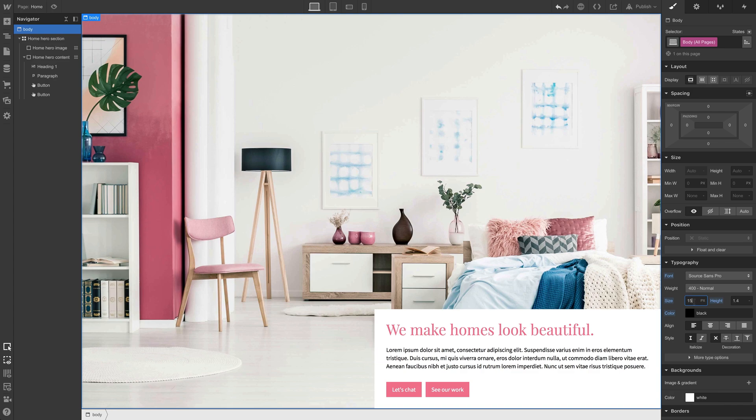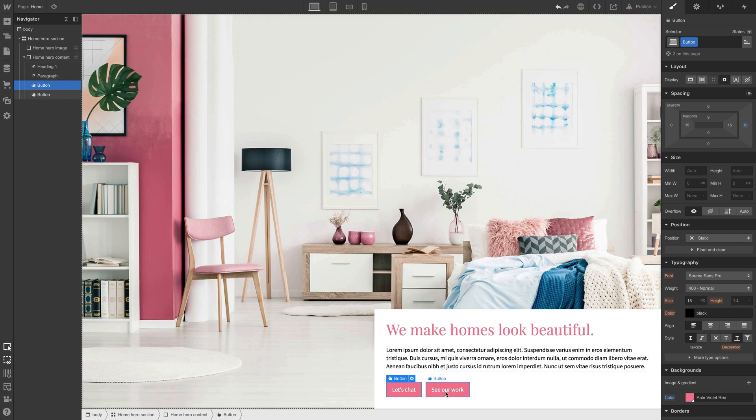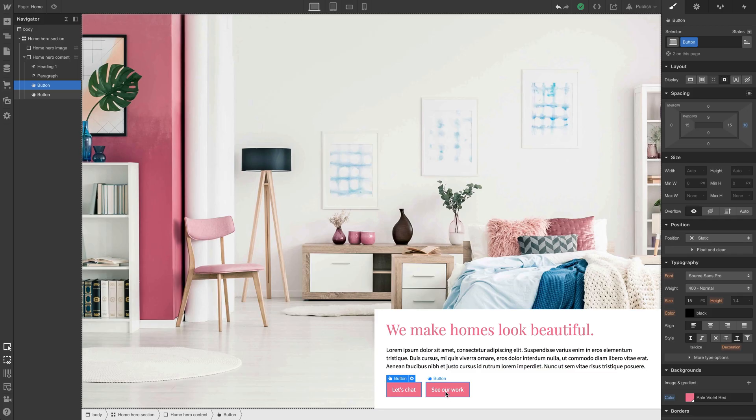And automatically, the paragraph, the button, because we didn't set any overrides to the text on these elements, they're inheriting that font from the body all pages tag.